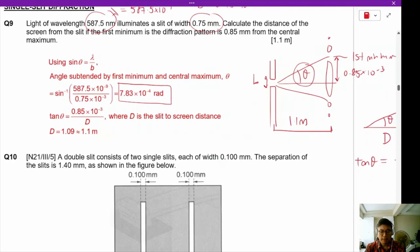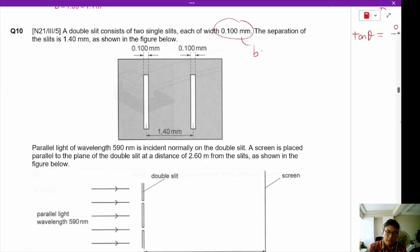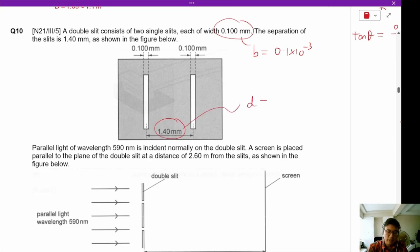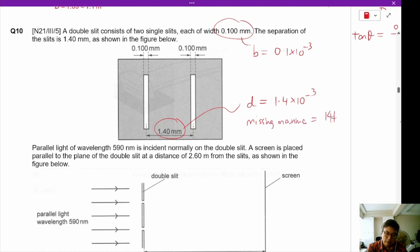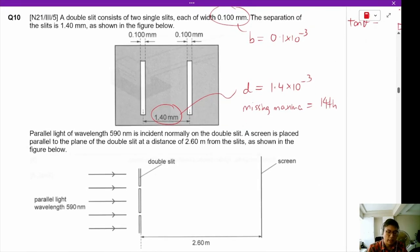Question 10: a double slit consists of two single slits each of width B = 0.1 × 10⁻³ m. The separation of the slits is D = 1.4 × 10⁻³ m. The missing maxima will be the 14th maxima, based on the ratio between B and D. Parallel light of wavelength 590 nm — this is orange light — is incident normally on the double slit. A screen is placed at distance 2.6 meters from the slits.